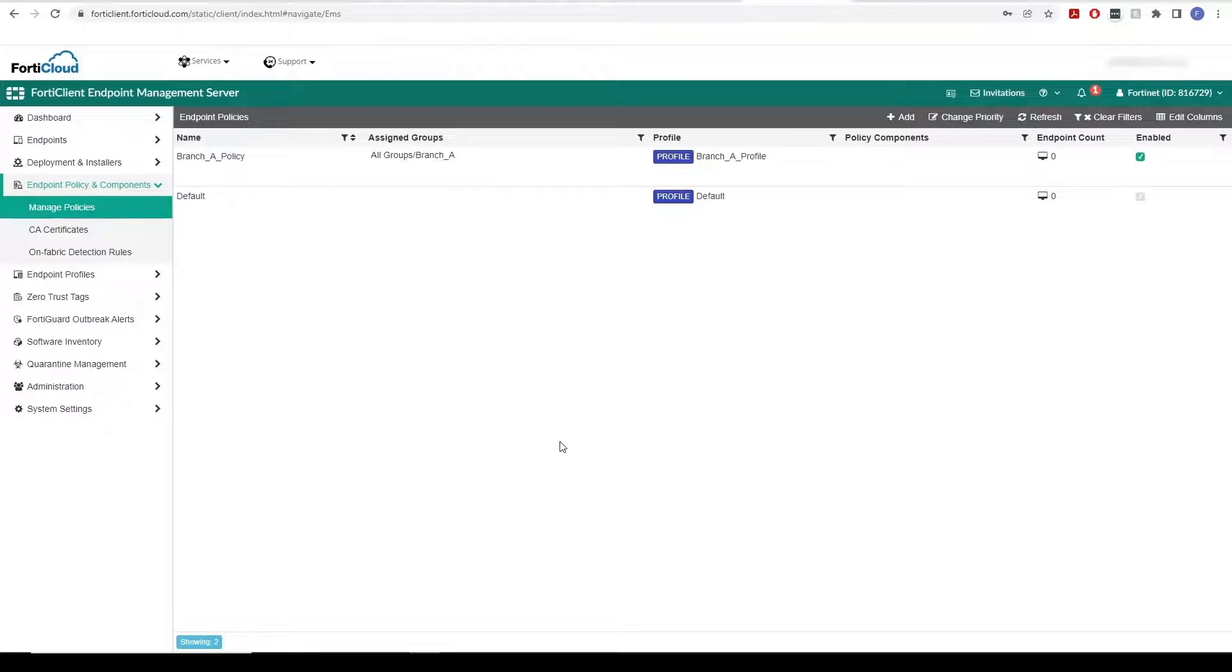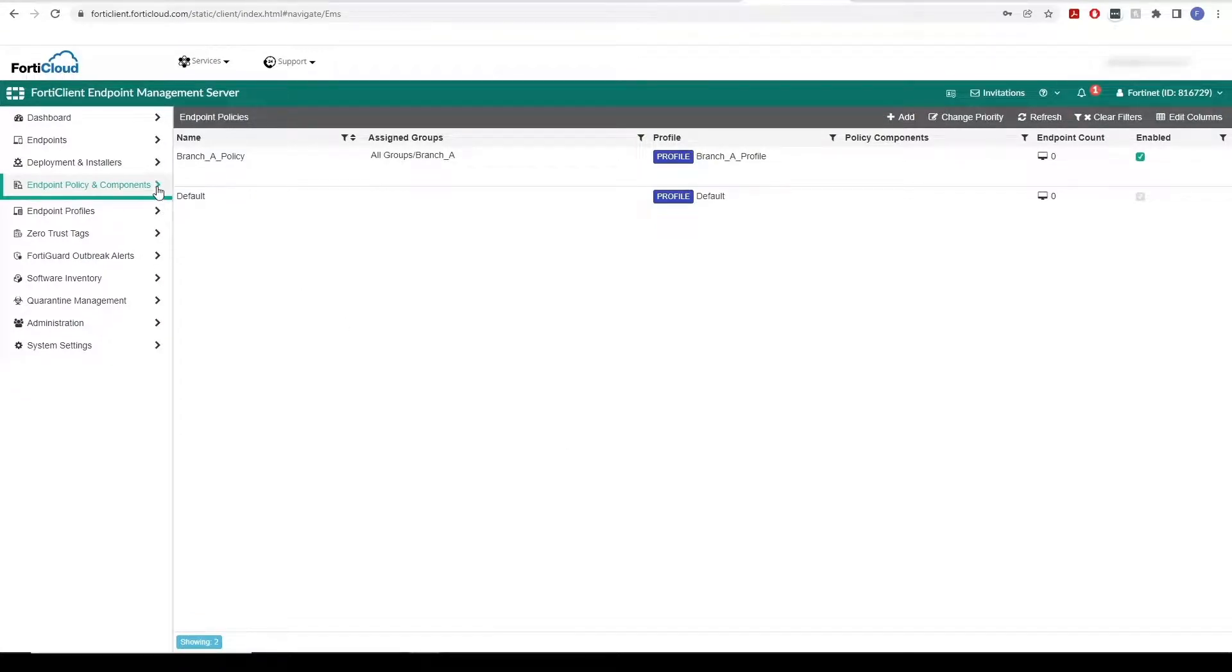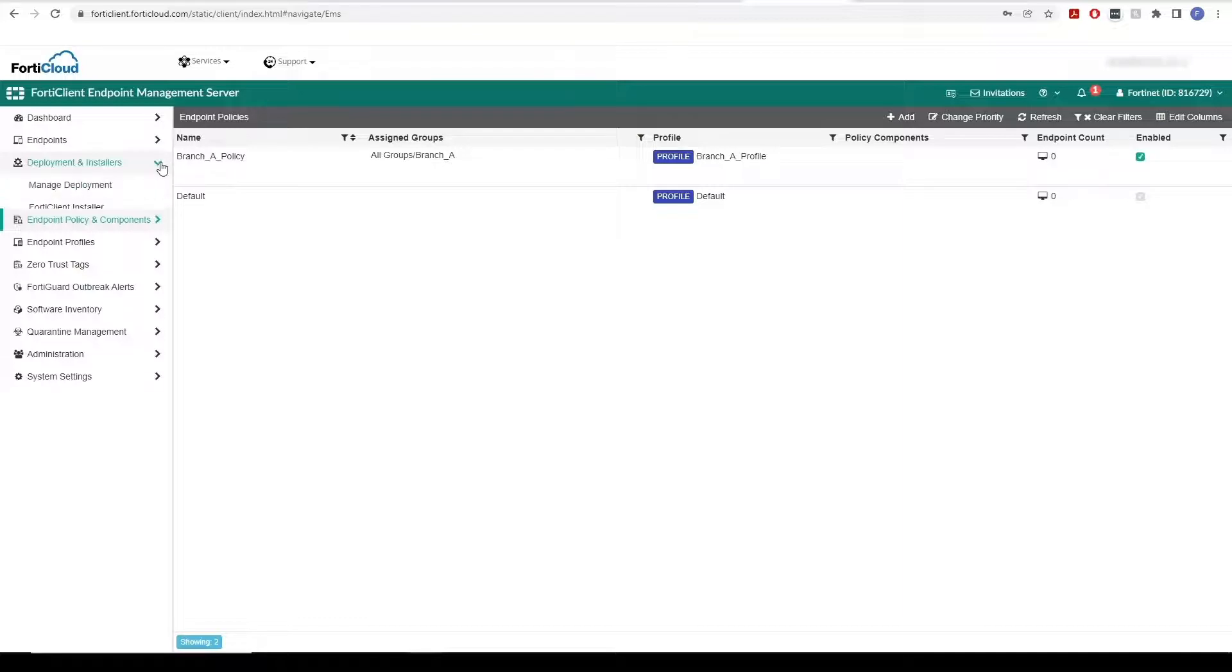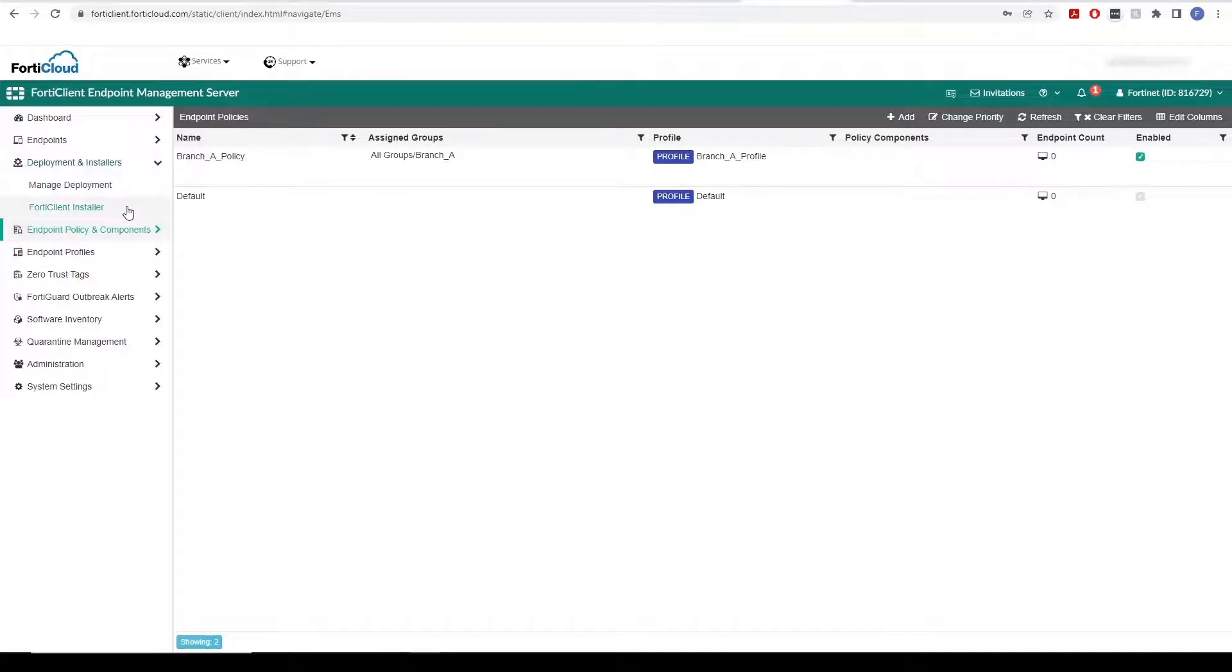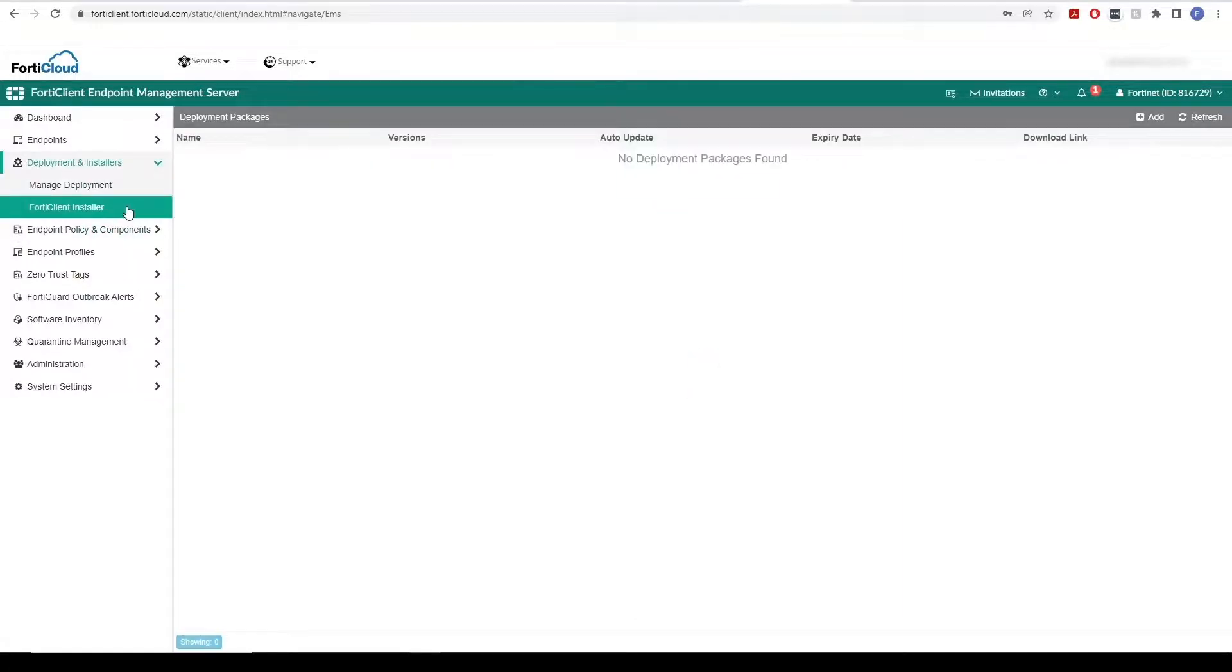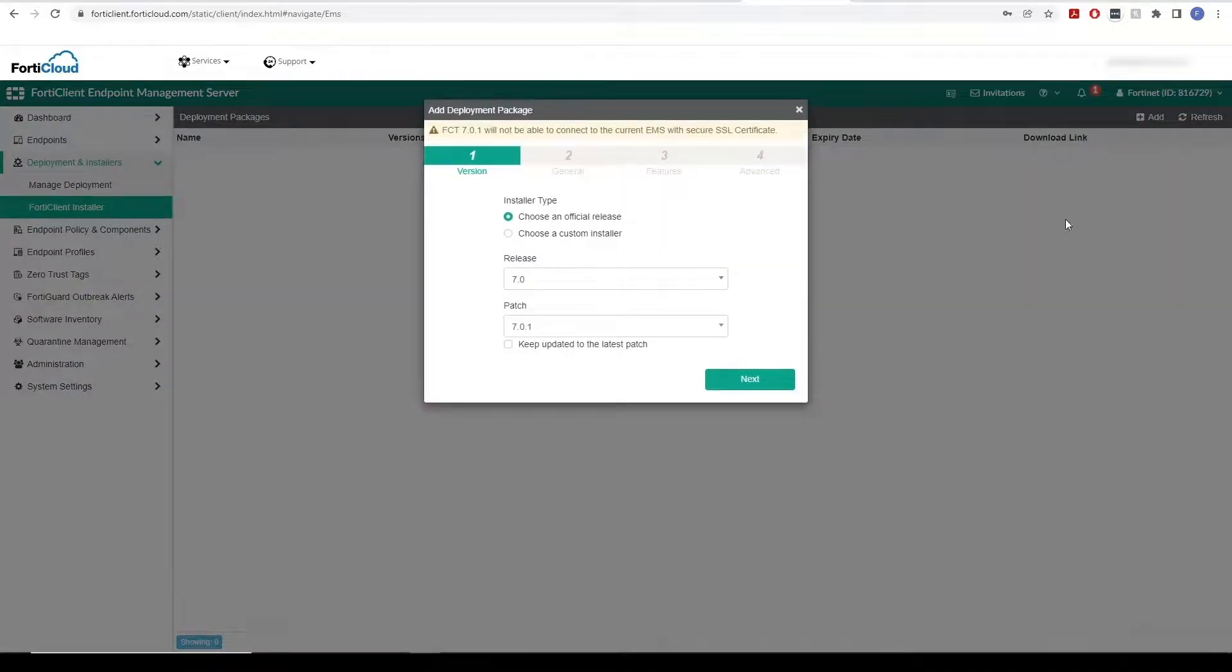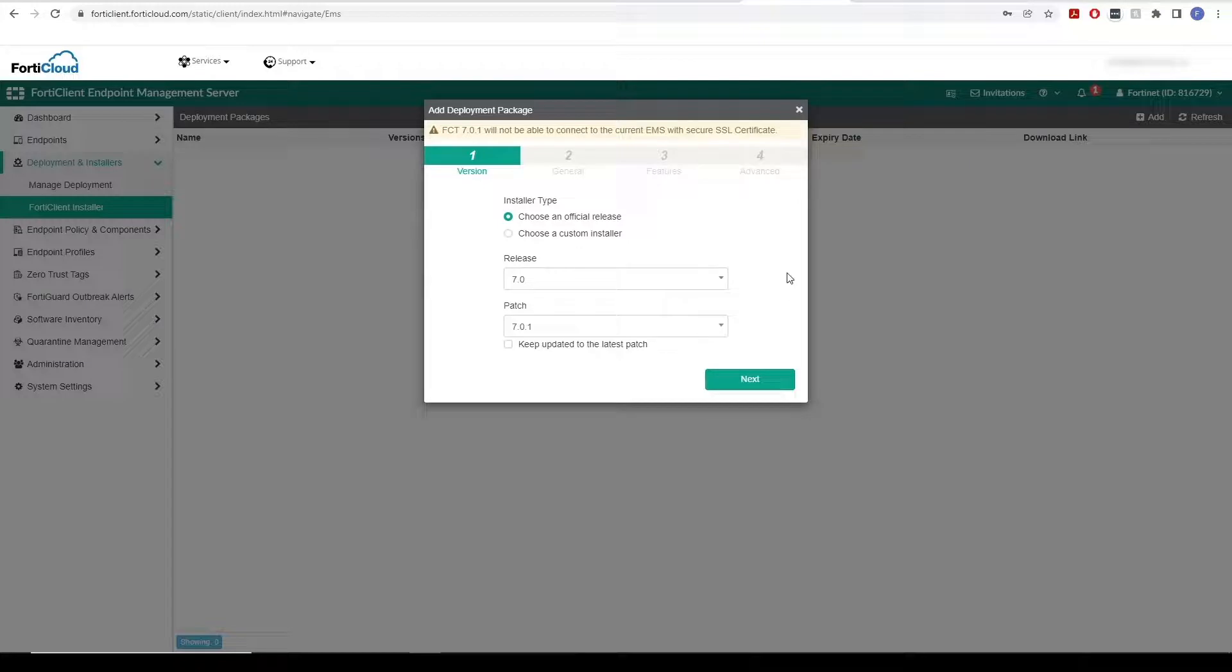Next, we will see how to create a new FortiClient installer. On the Deployment and Installers tab, select FortiClient Installer and then click Add. We get an Add Deployment Package window to customize our installer.